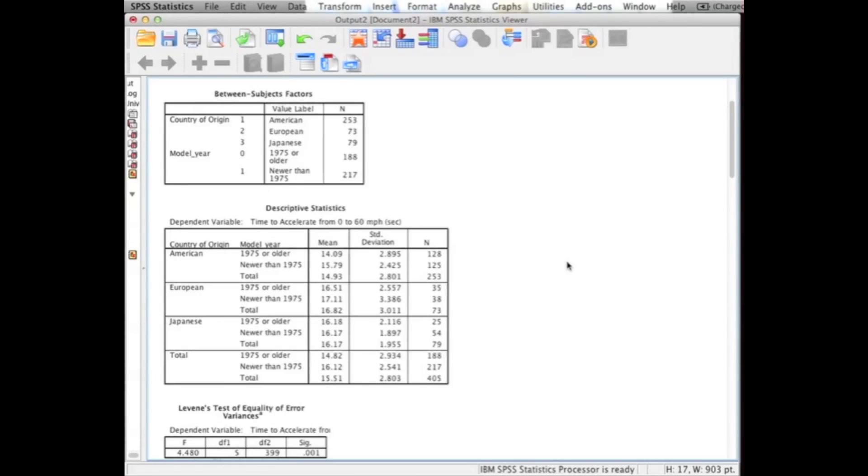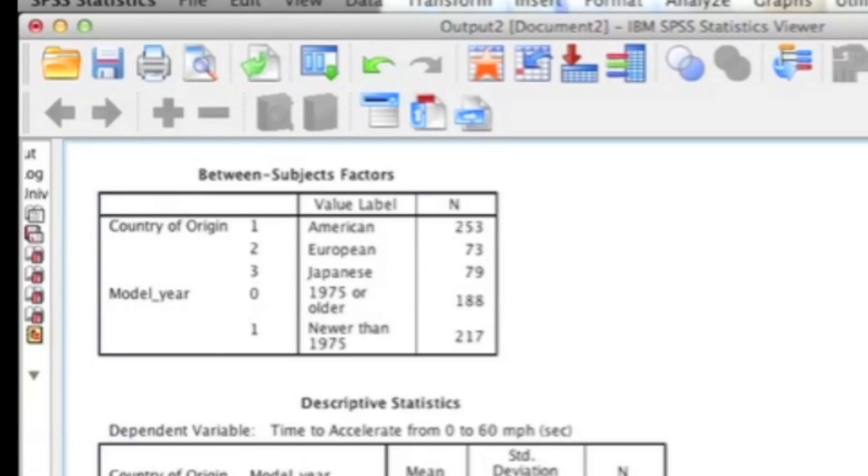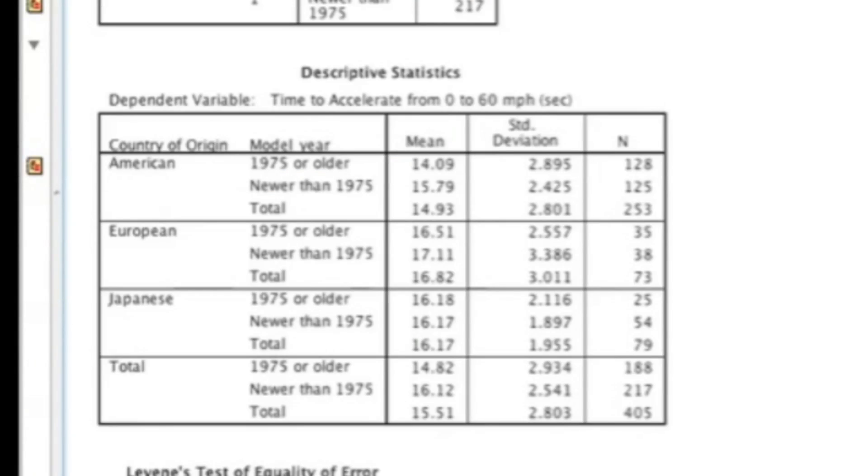After you've clicked OK, you're going to get output that looks just like this. The first table in the output is really just describing your variables and providing the ends for your independent variables. The second table is the Descriptives table, providing you your mean, standard deviation, and n.